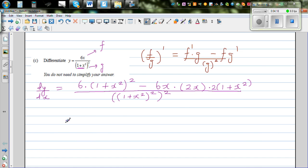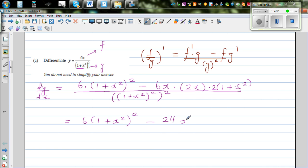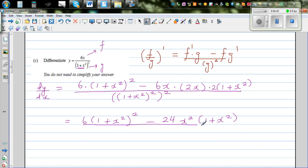Simplifying, this becomes 6 times (1 plus x squared) squared, minus — since 6 times 2 is 12 and 12 times 2 is 24 — 24x squared times (1 plus x squared), all over (1 plus x squared) to the power of 4. This is the gradient function.